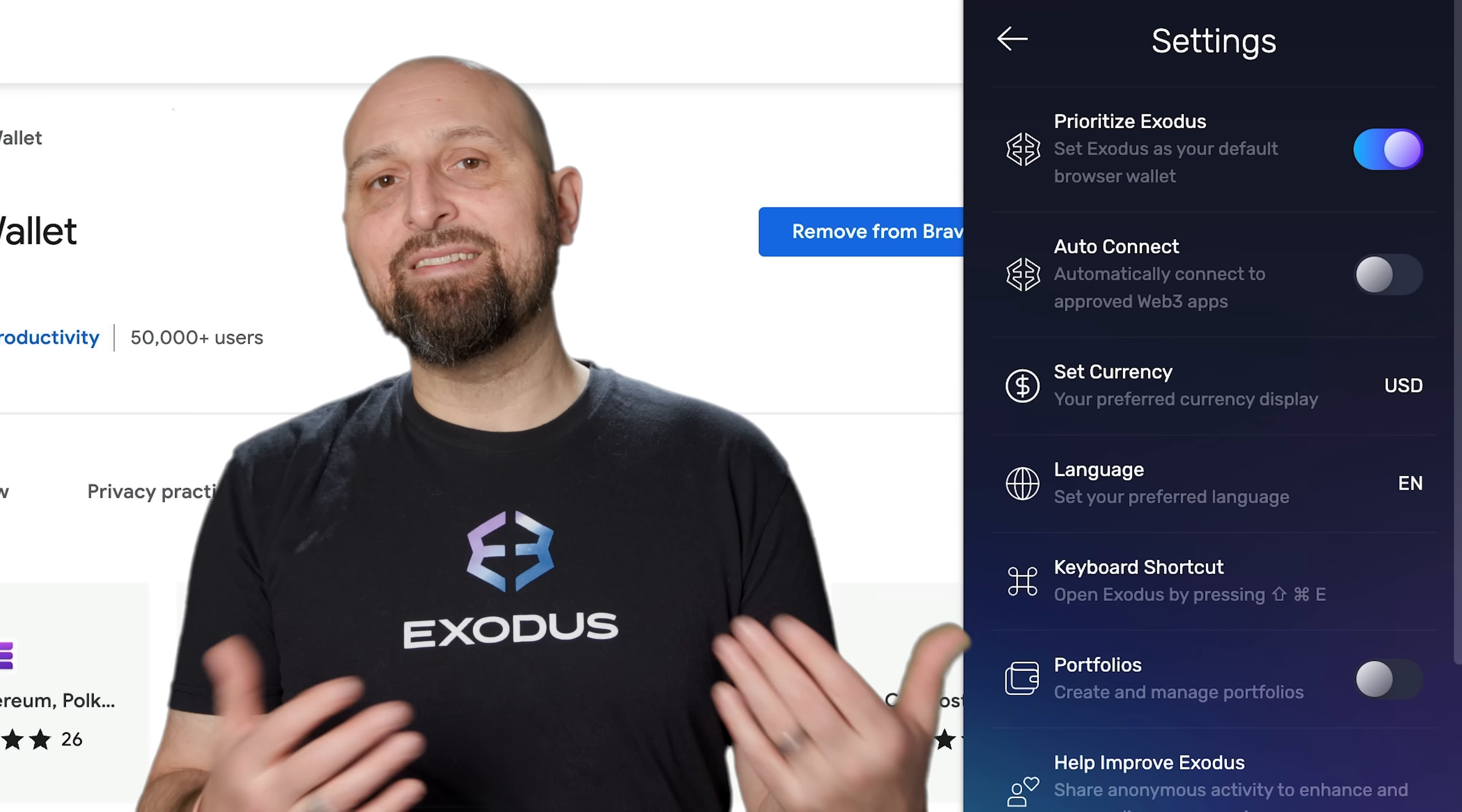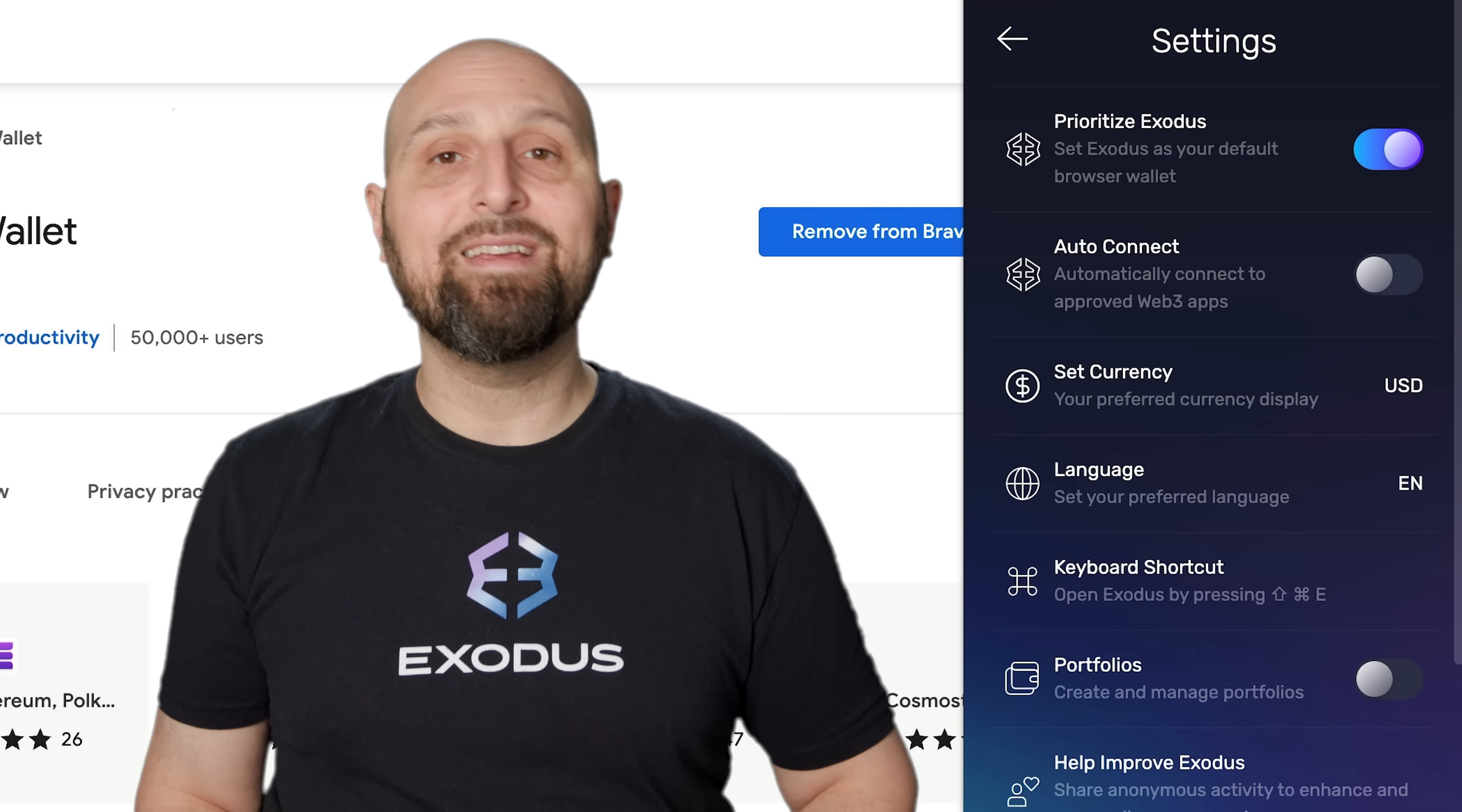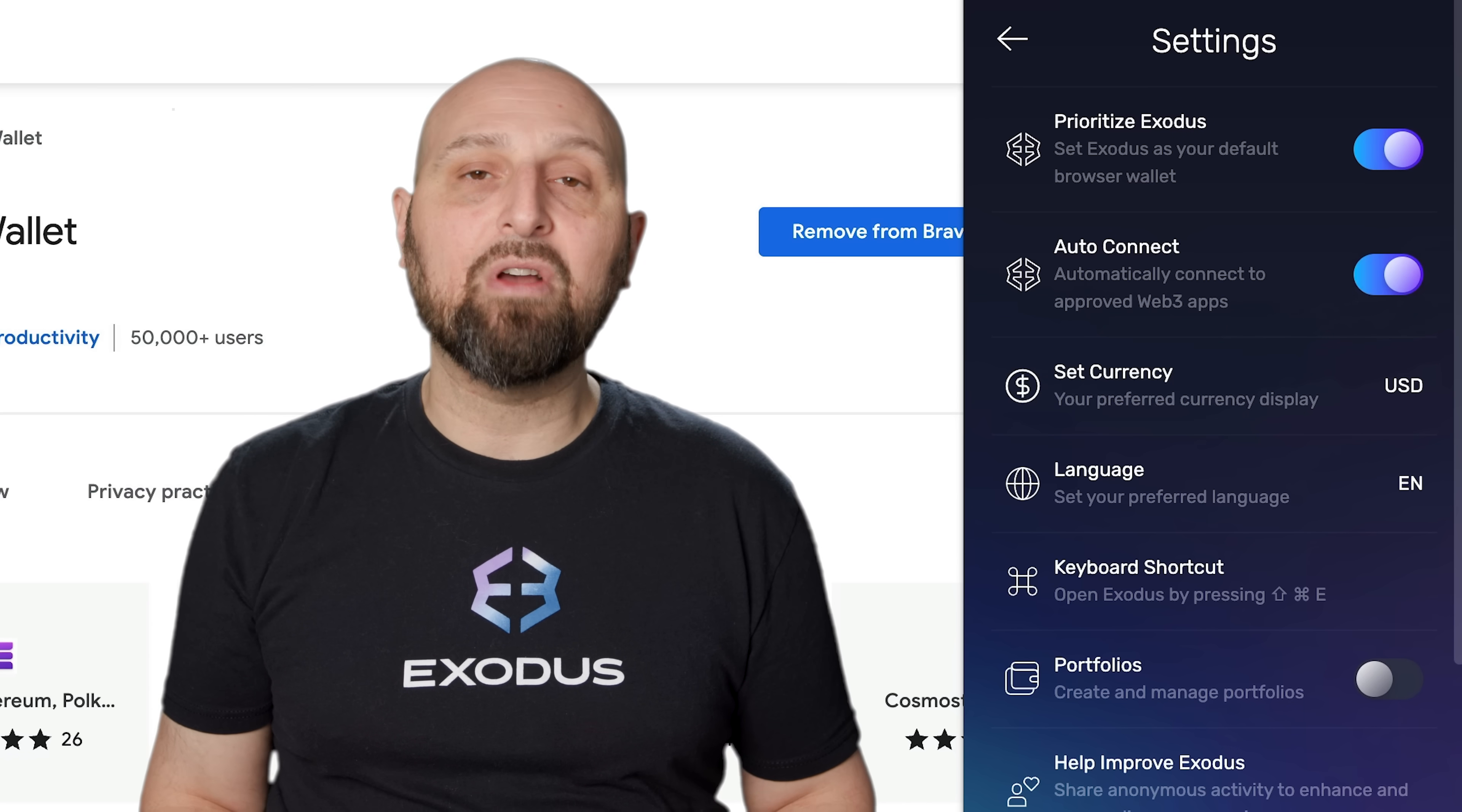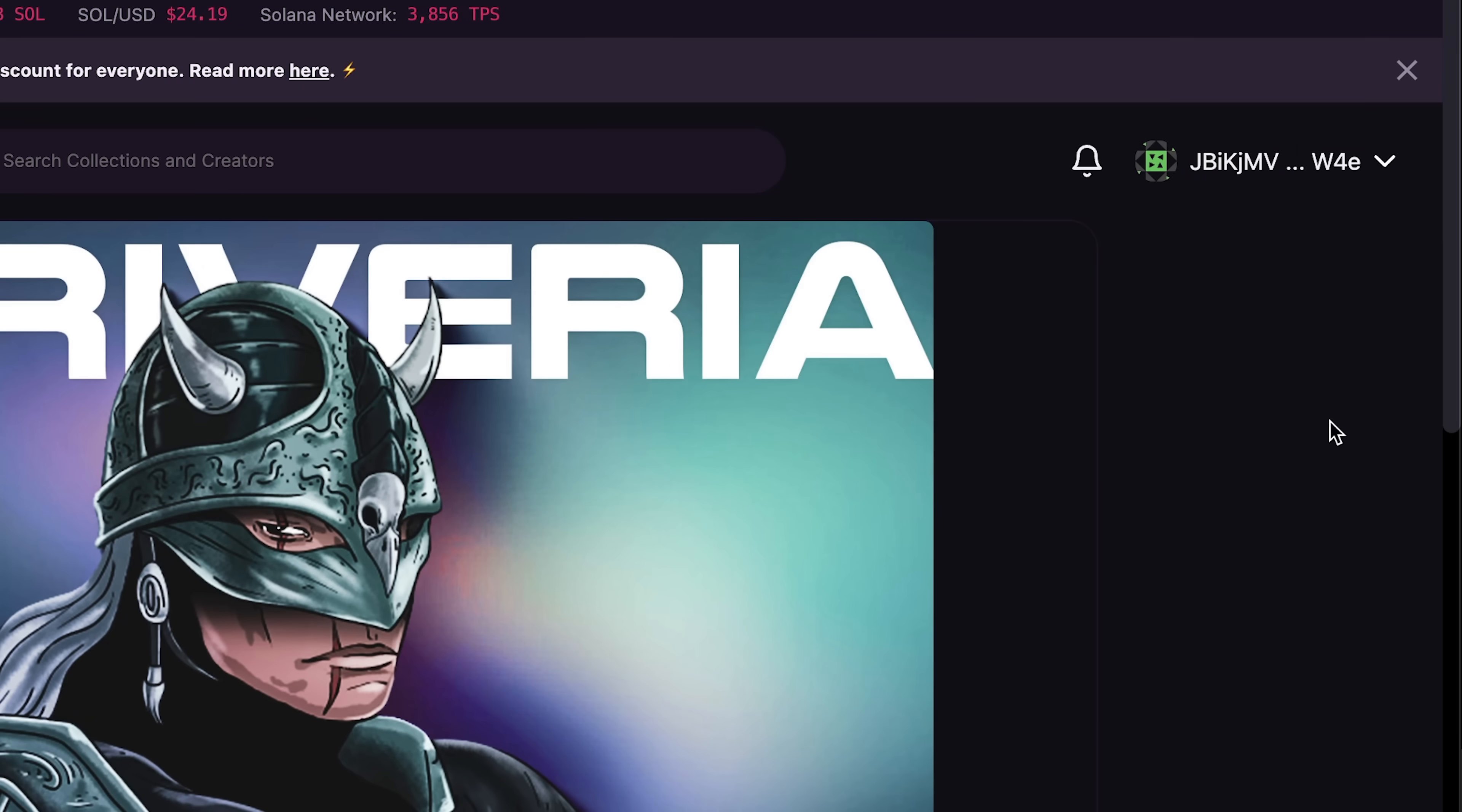If you'd like to skip the connection steps for Web3 apps you trust and use most frequently, the Auto Connect feature allows you to connect to approved Web3 apps automatically. This helps you connect quickly while still having control over approving transactions.